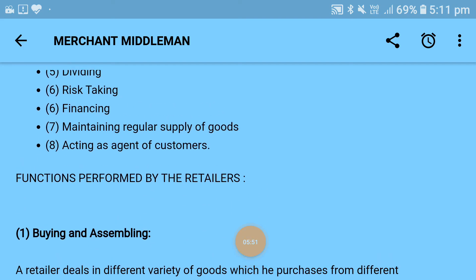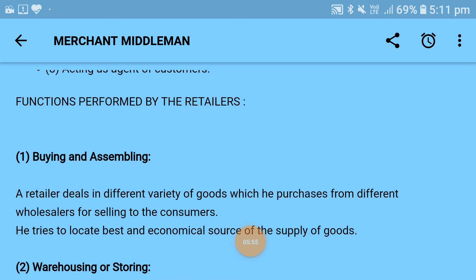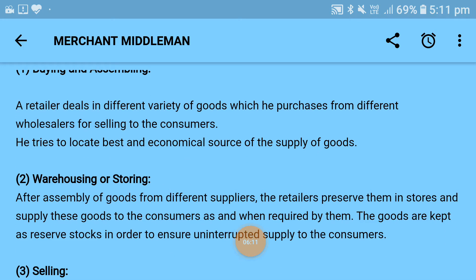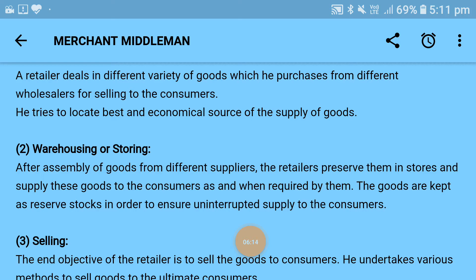Now the functions performed by the retailer in explanatory form. Buying and assembling: a retailer deals in a different variety of goods; when purchasing from different wholesalers for selling to customers, he tries to locate the best and most economical source of supply. Warehousing or storing: after assembling goods from different suppliers, the retailer preserves them in stores and supplies these goods to consumers as and when required, keeping reserved stocks to ensure uninterrupted supply.